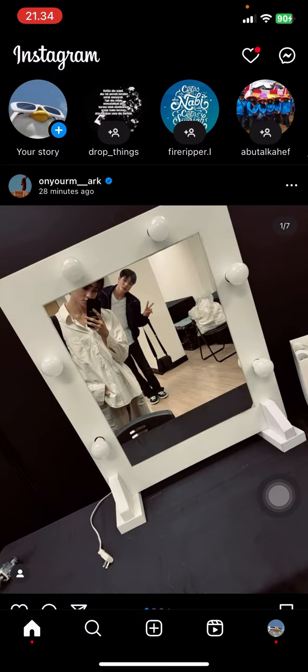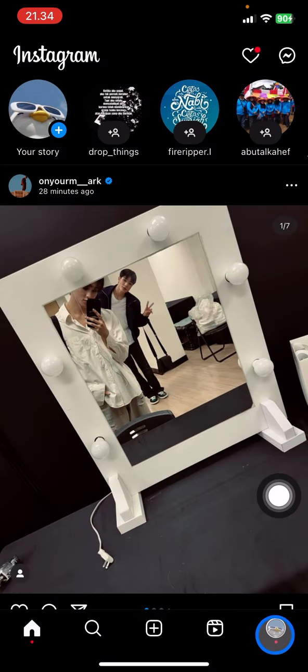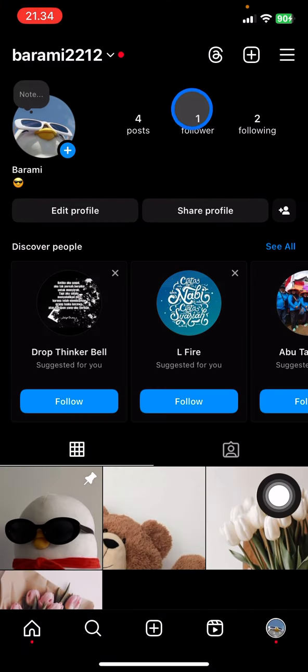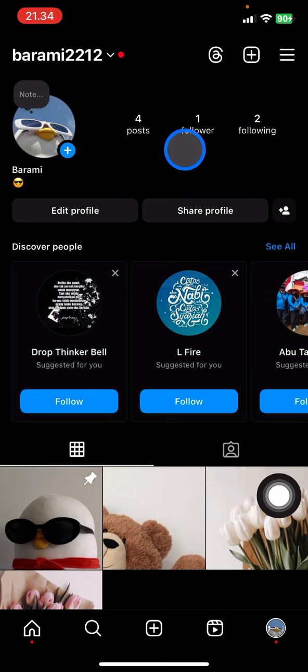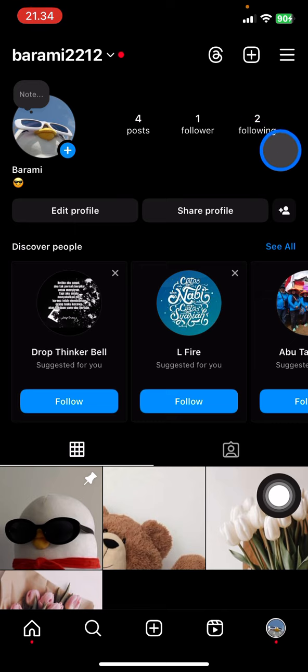You just need to open your Instagram application and jump into your profile right away. There will be information about your followers and following, so everyone can access this follower and following list on everyone's account. If you want to hide it, you just need to do this instead.